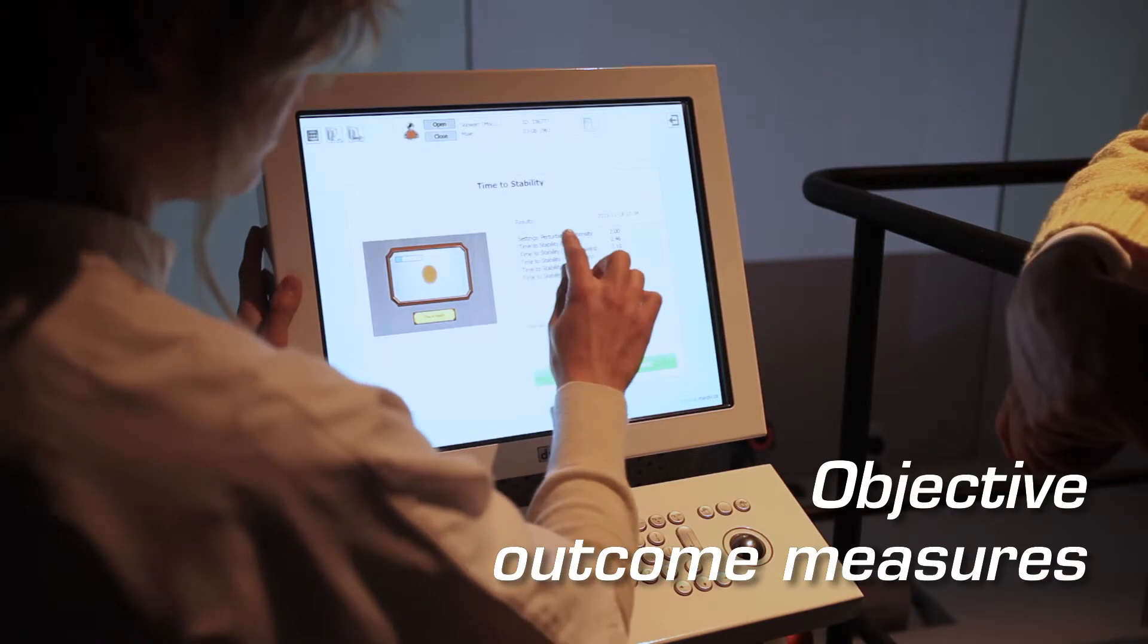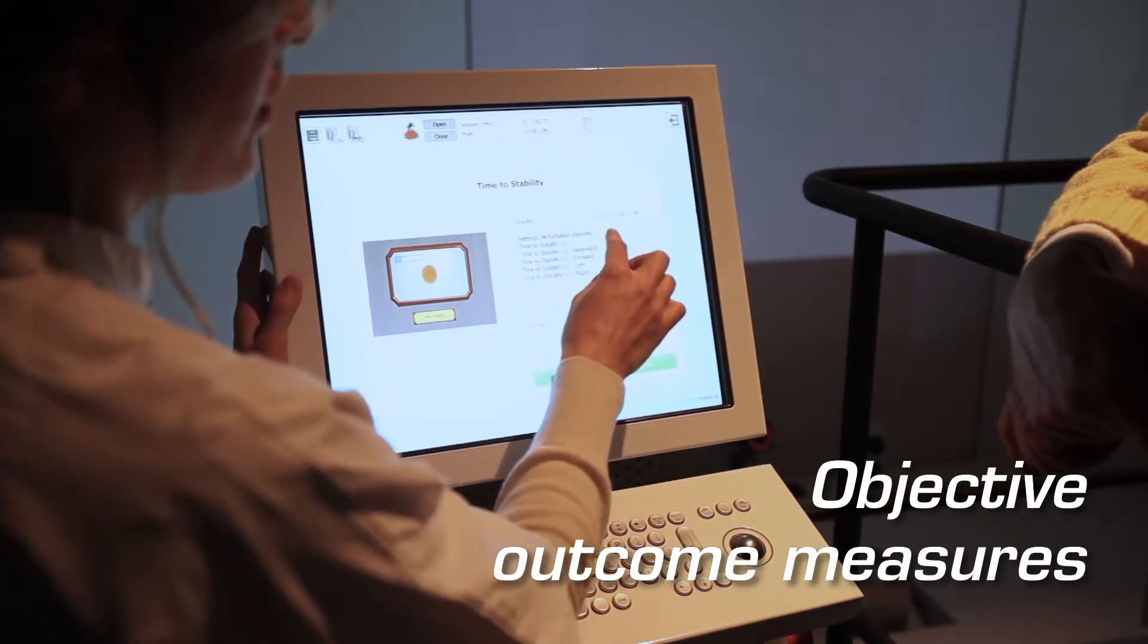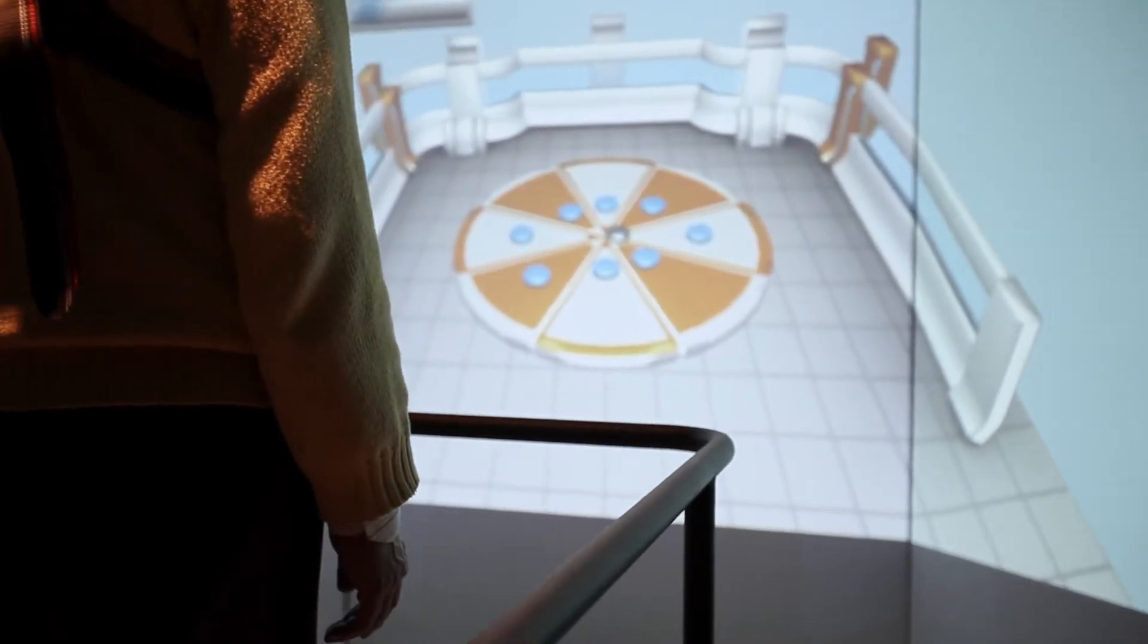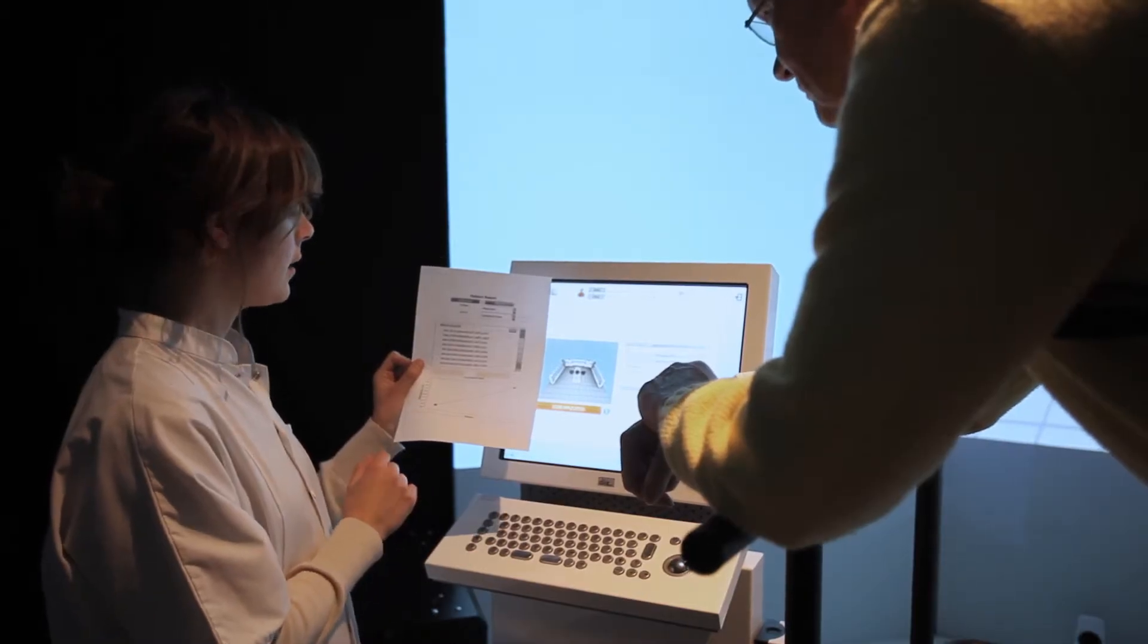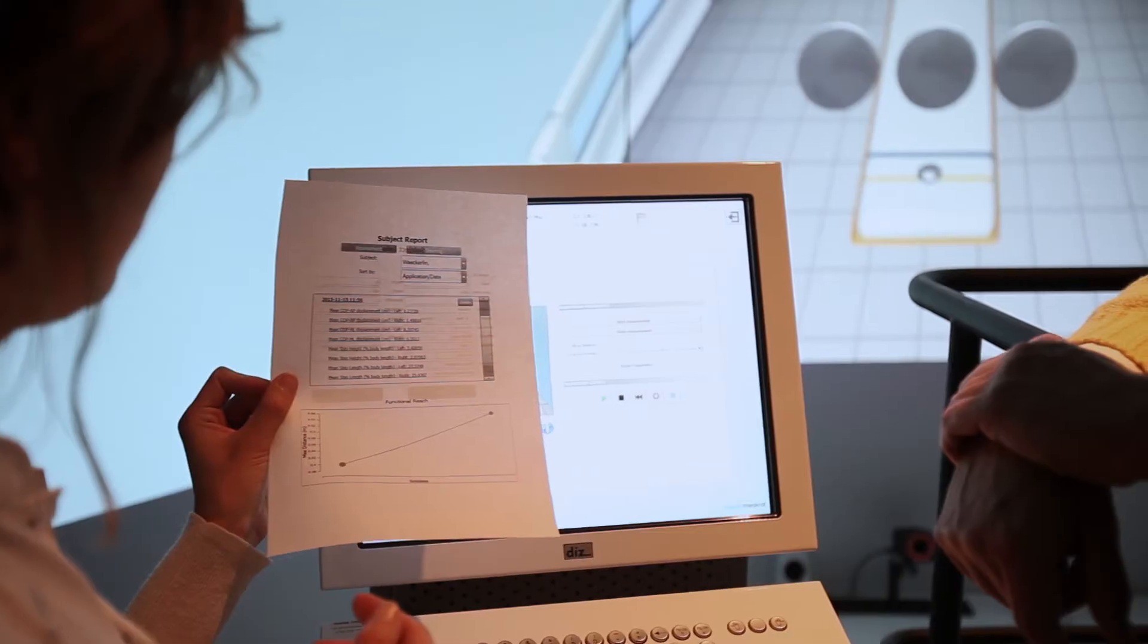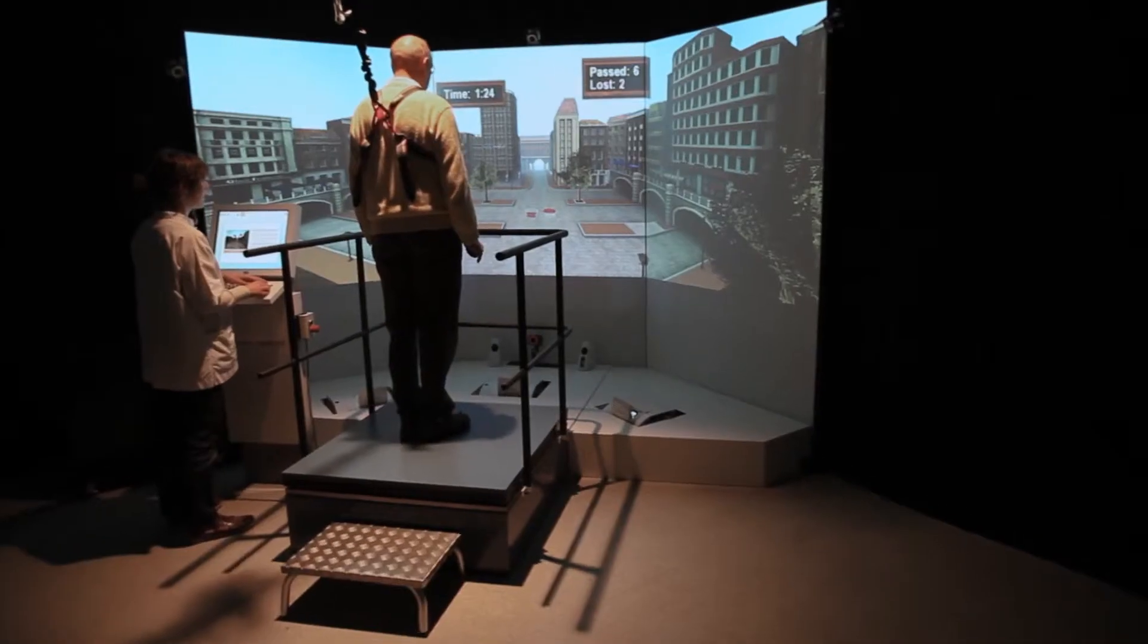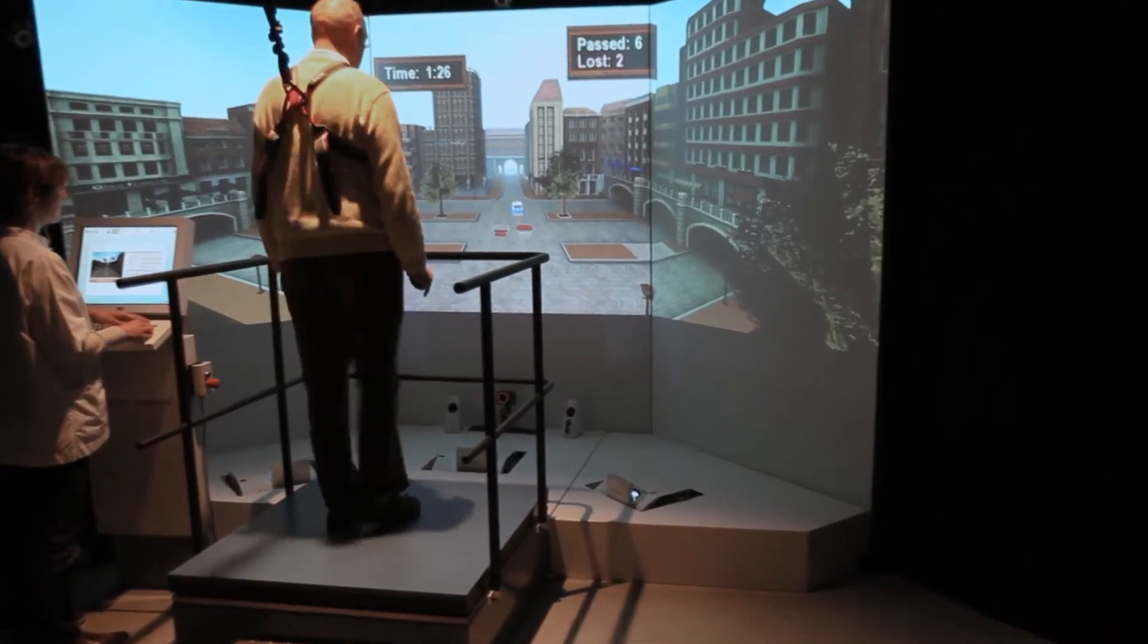The assessments provide you with objective outcome measures for the different aspects of impaired balance control to be used as a starting point for your therapy or to monitor progression. Various VR training games are available.